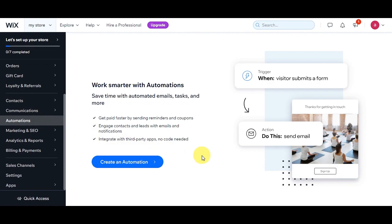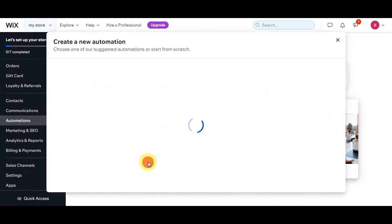Automations on Wix are like personal assistants for your website — little helpers that can do tasks for you automatically without you having to do them manually. They can send emails, move things around, update information, and more. They're really handy because they save you time and make sure things happen smoothly on your website.